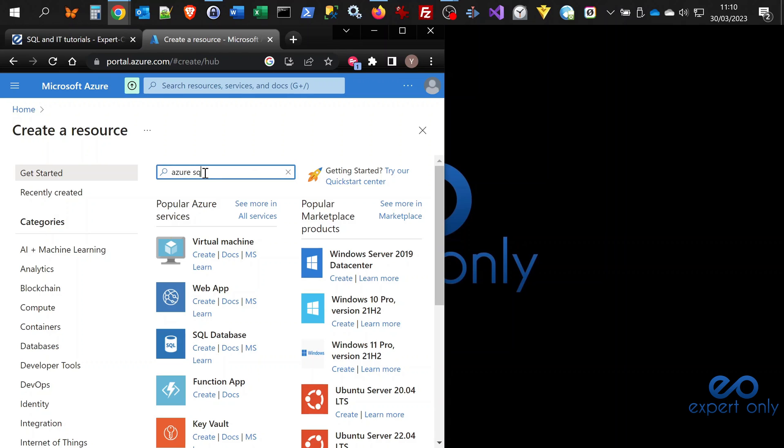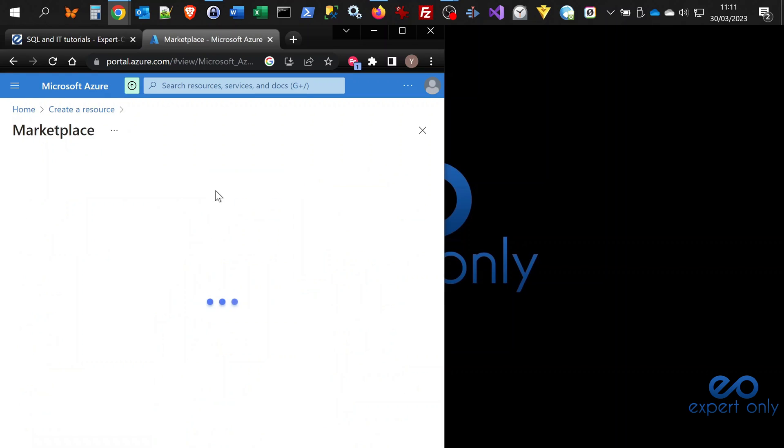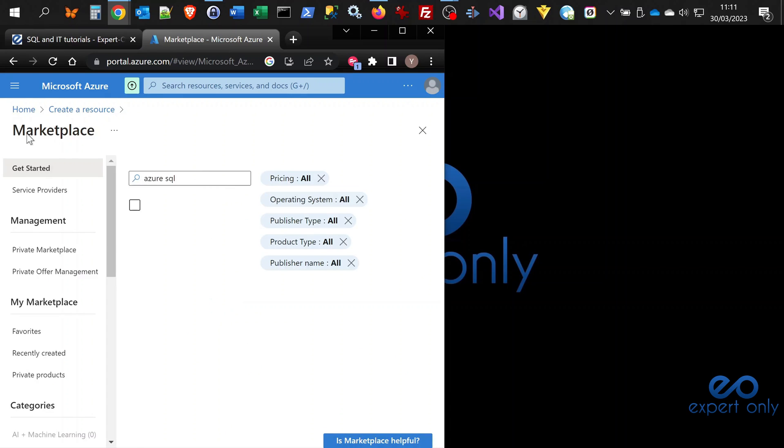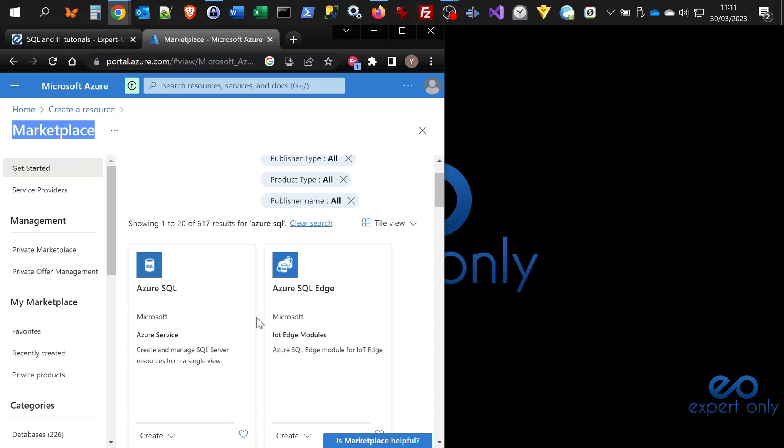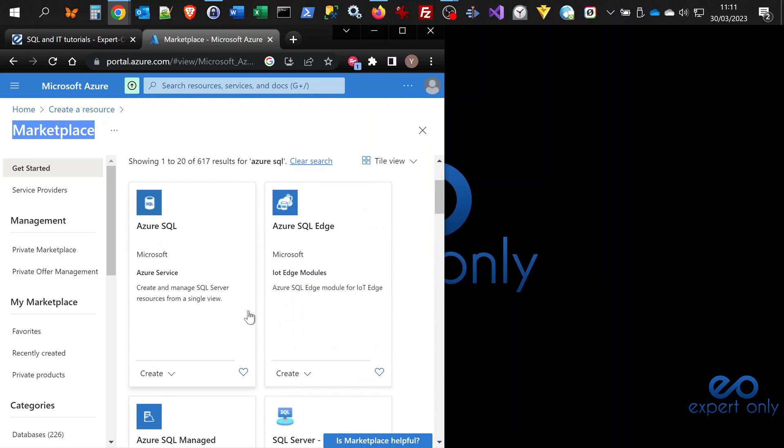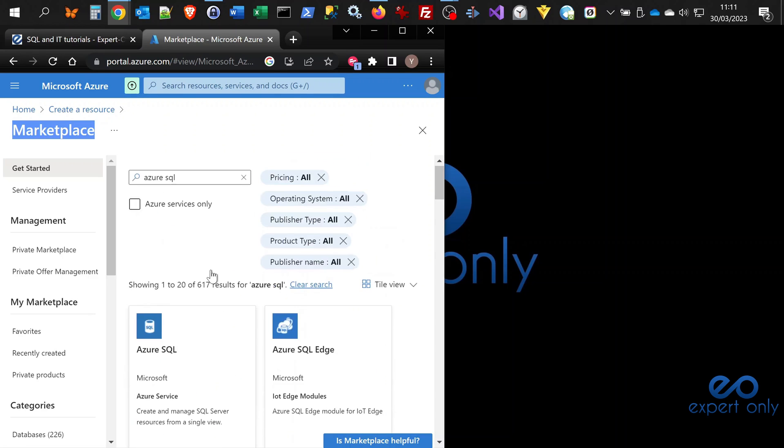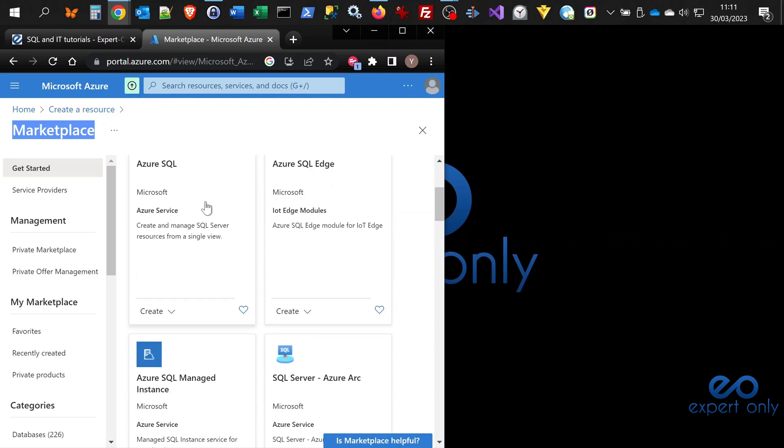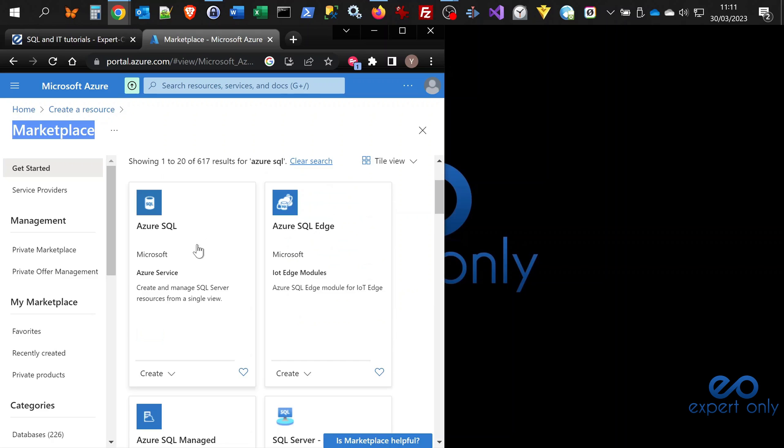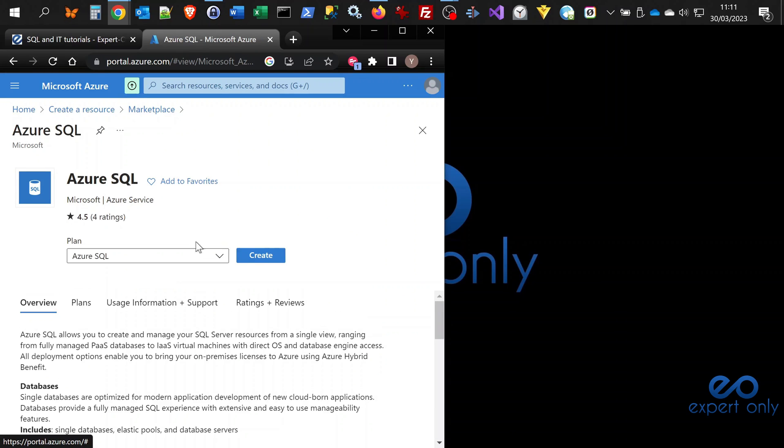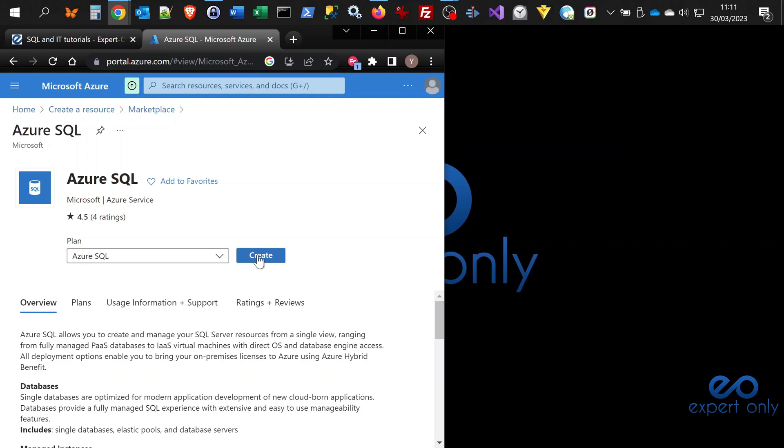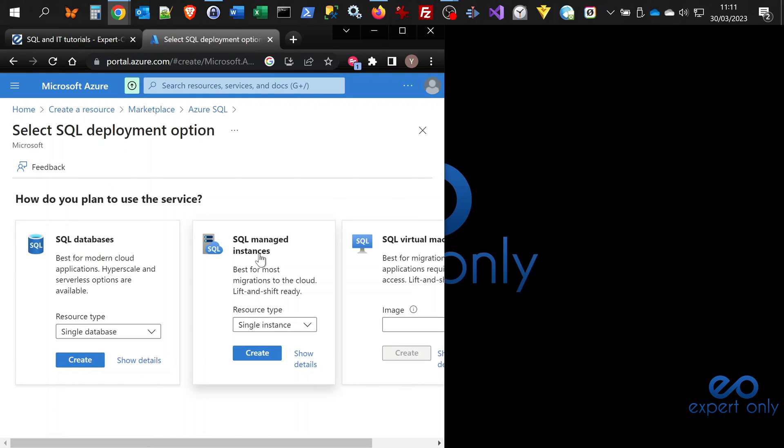Select Azure SQL. Then you go to the marketplace and you will have a list of resources available. So you select Azure SQL, check that you have one plan which is called Azure SQL, and just click on create.